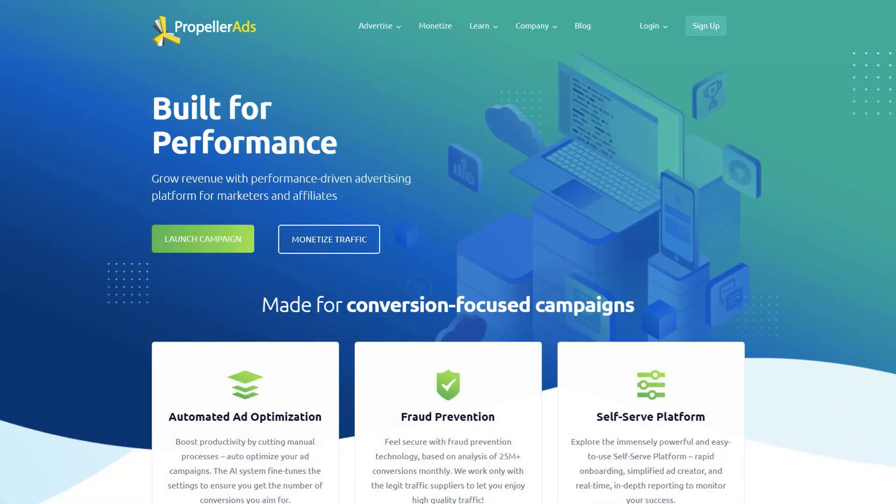Propeller Ads works on CPM, which means cost per mile, or the total number of impressions the ad unit receives. In CPM, you get paid on the total number of impressions. And Propeller Ads has the highest CPM rates in the industry.